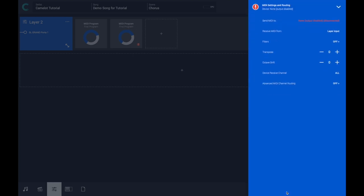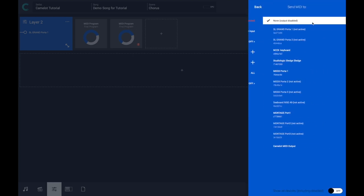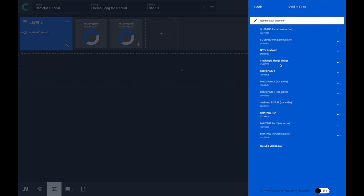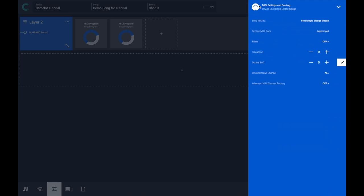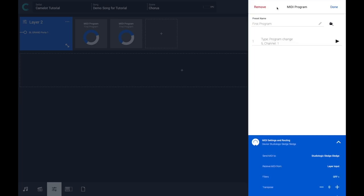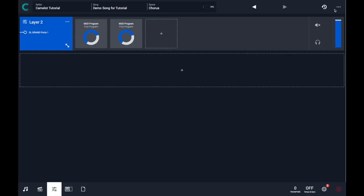The reason is that the MIDI port wasn't selected. In this case, I can select again the StudioLogic Sledge and apply it.